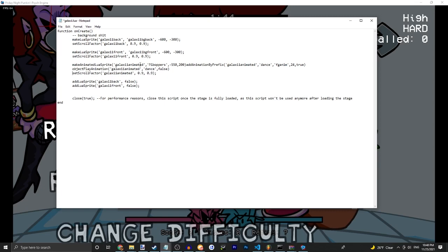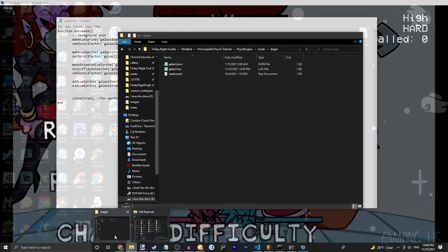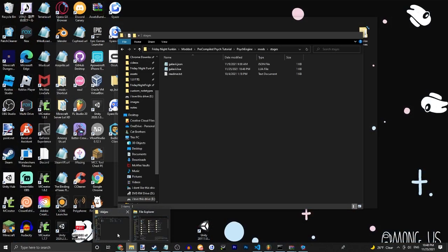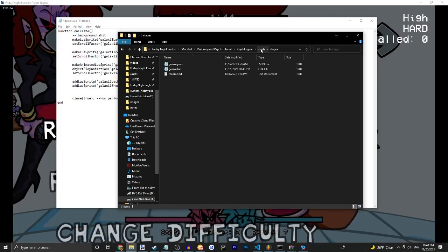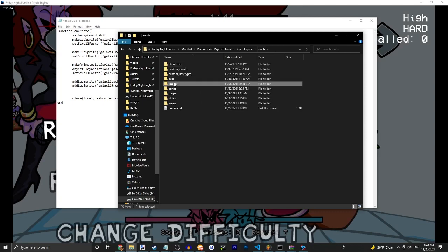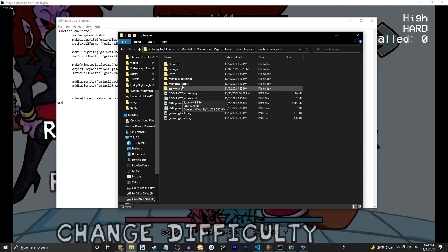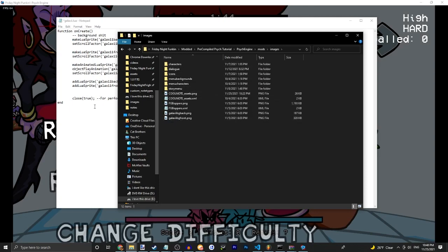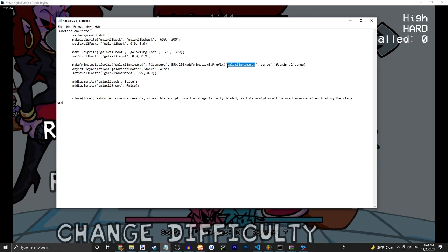So you have make animated object, we'll just call it galaxy animated, call this anything. Your image name. Mods, images, and then your image. You can also make a folder and put it in. And then we have galaxy animated. I'm not sure what you put here, just put your sprite's name again.